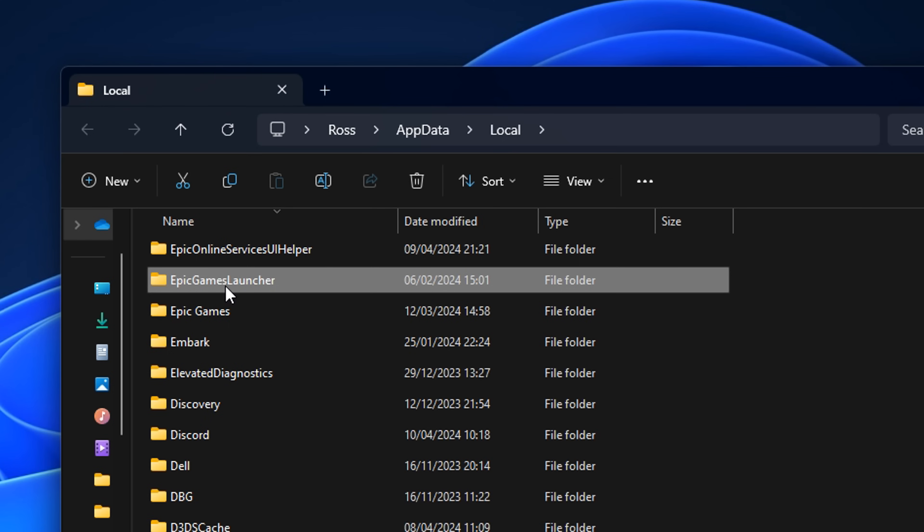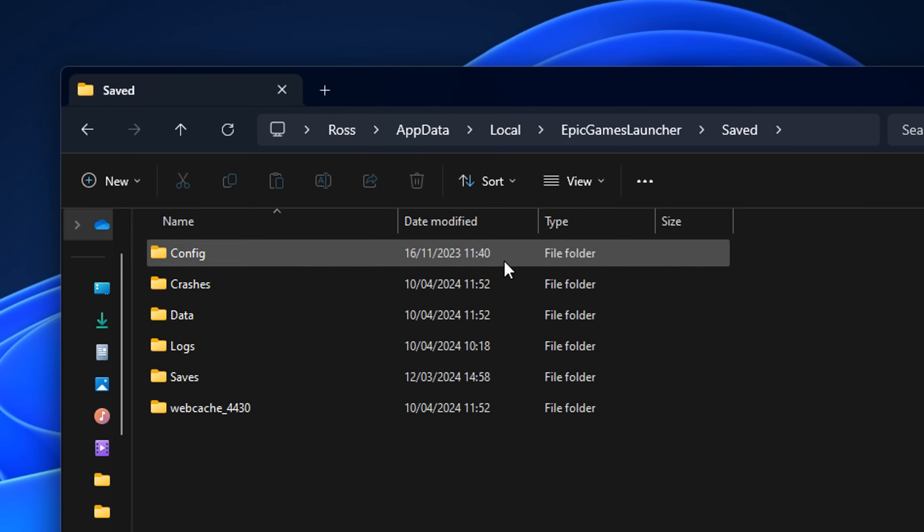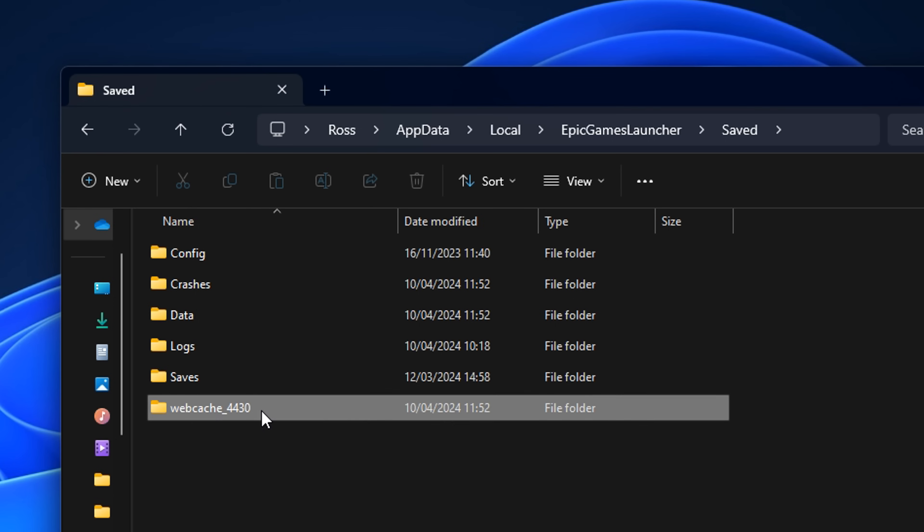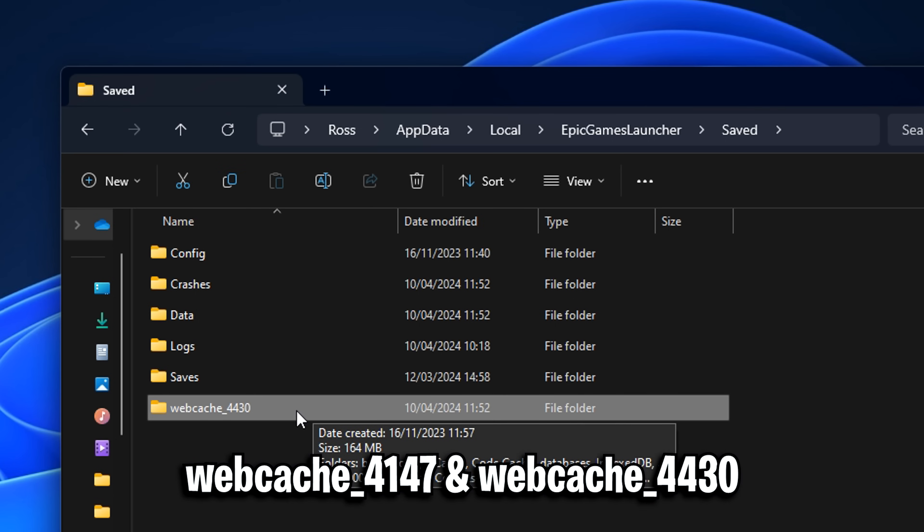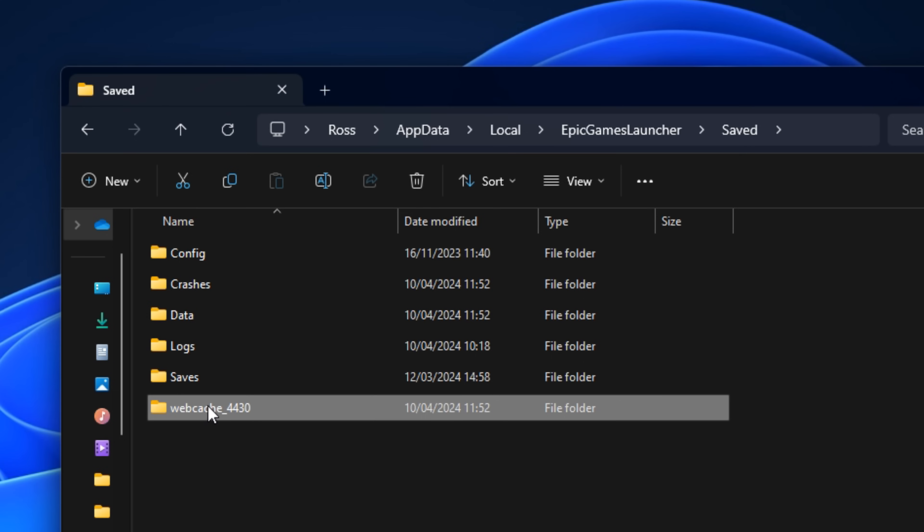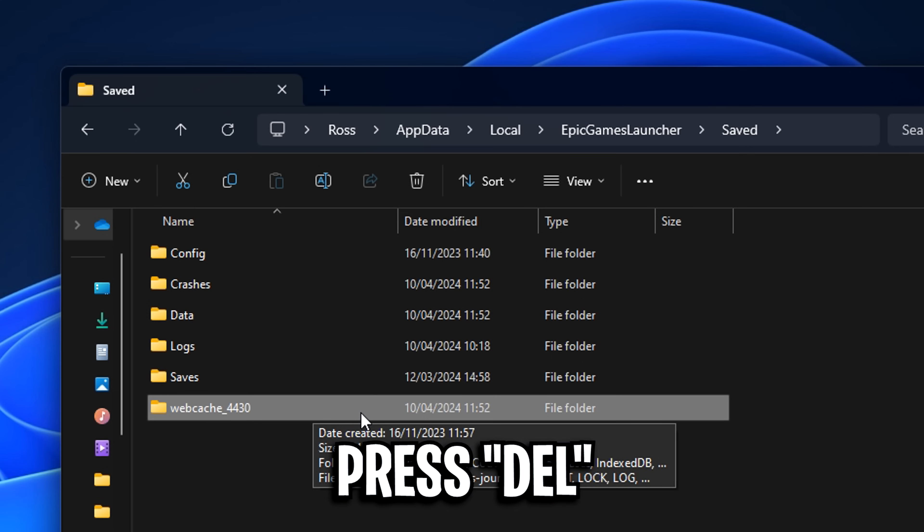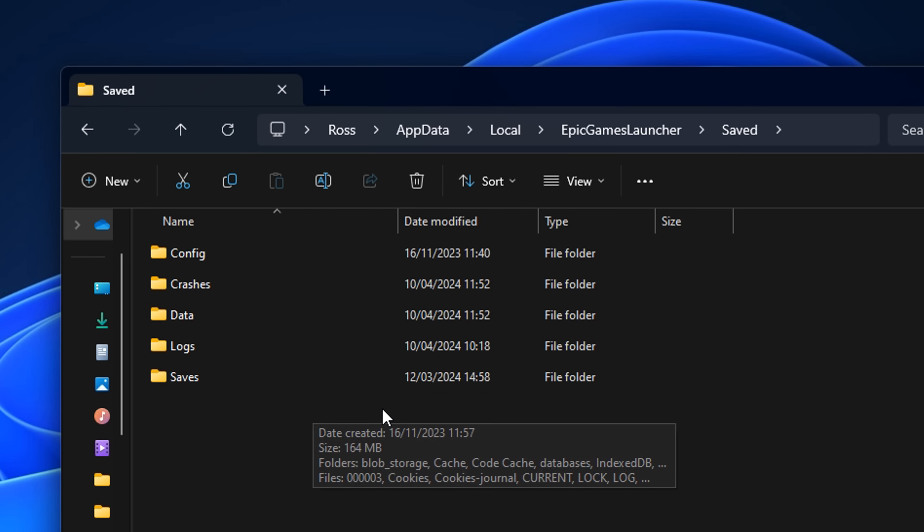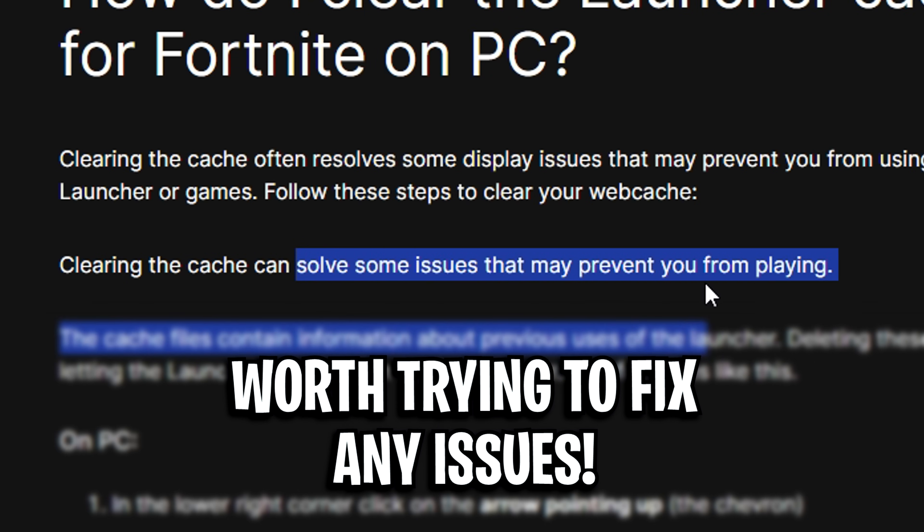From there, head back into the Epic Games Launcher folder. You then want to open up saved. Then inside here, you want to look for some web cache folders. Now, for me, I've only got the one, but you may see these other two folders that are on screen right now. And basically, what you want to do is highlight all of them and actually go ahead and press the delete button to delete them. This could potentially solve the issues that may prevent you from actually launching and playing the game itself.